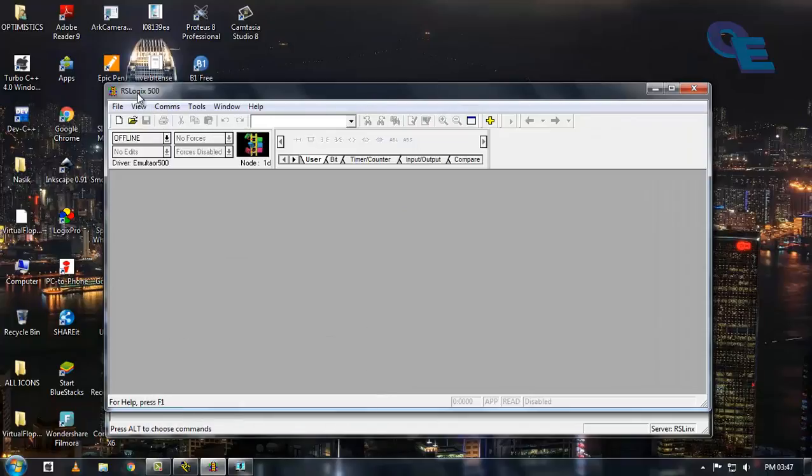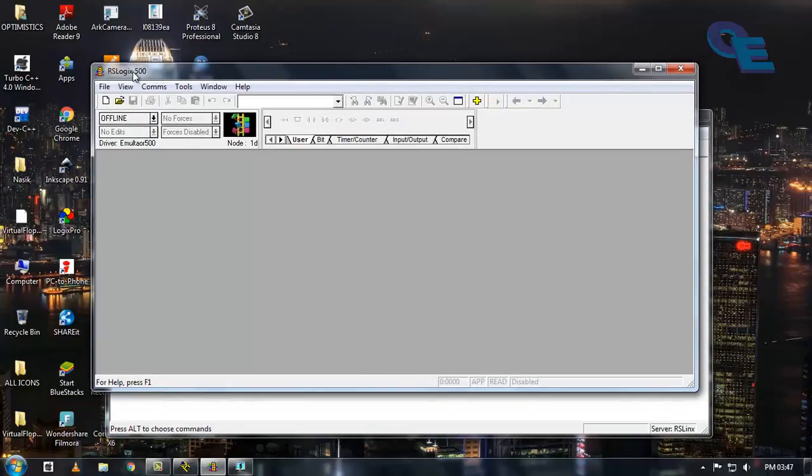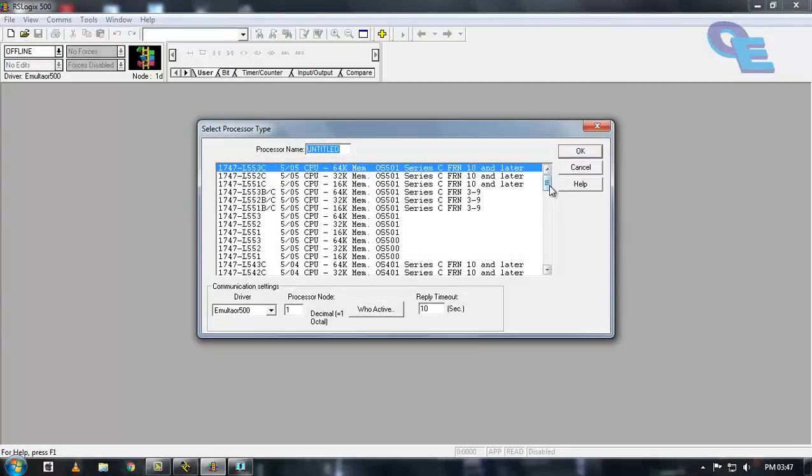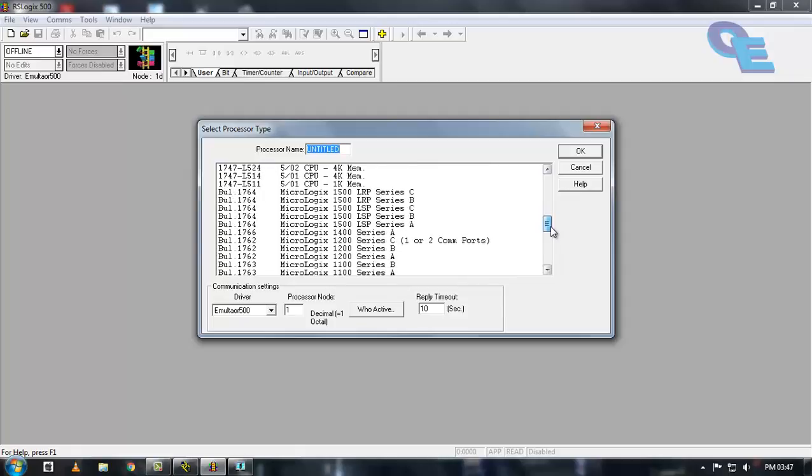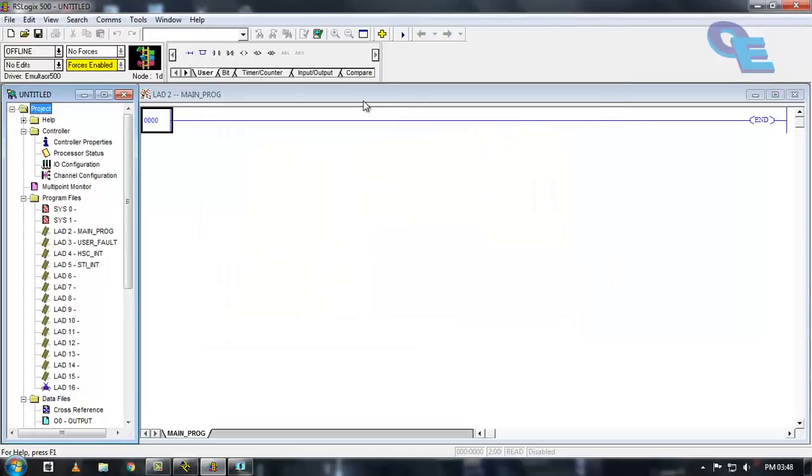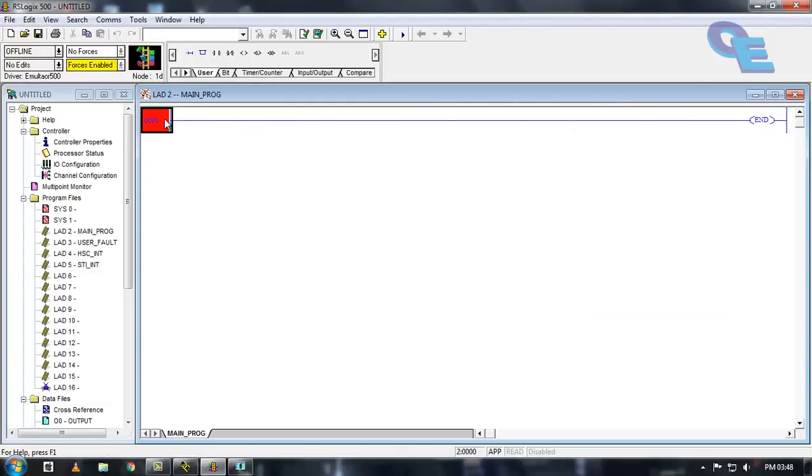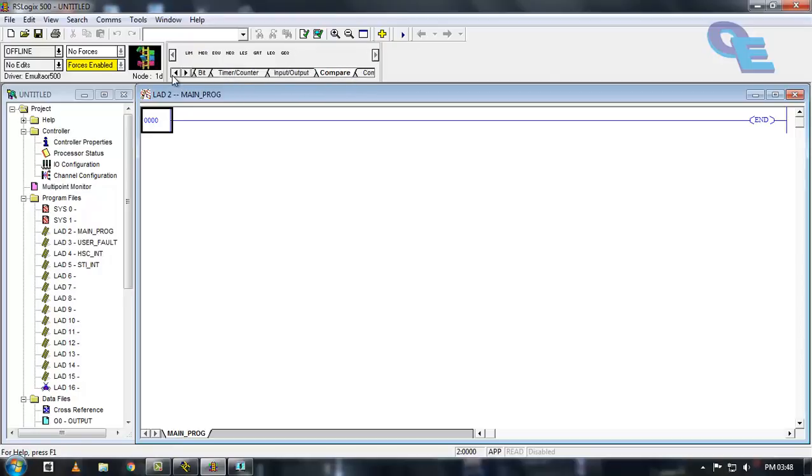In RSLogix 500 we need to do the program. Click on new and select the PLC controller. Here I am selecting MicroLogix 1000 PLC. Now here are the bits: new run, parallel run branch, normally open contact, normally close contact, output coil latch and unlatch bits here, and timer counters are here.